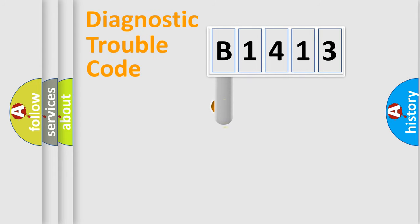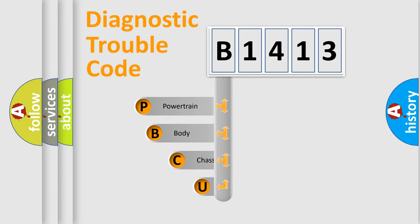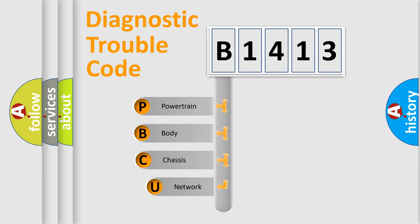First, let's look at the history of diagnostic fault code composition according to the OBD2 protocol, which is unified for all automakers since 2000.